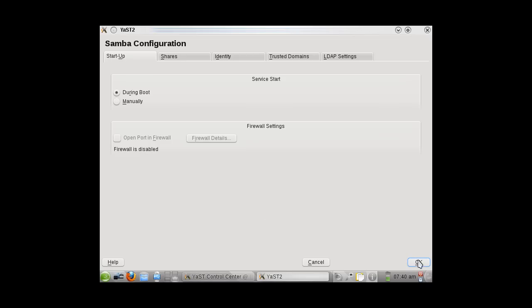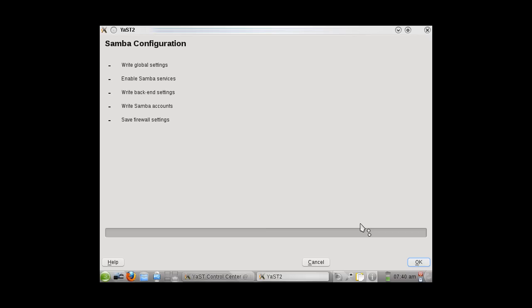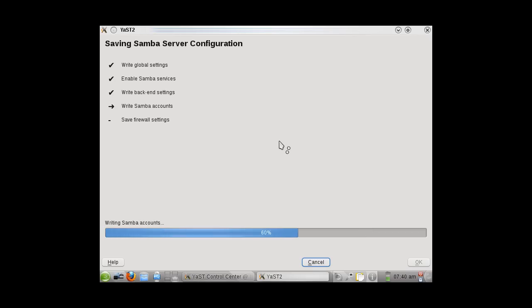You will click OK, and it will write all these settings to the Samba configuration file. This will take a few moments.